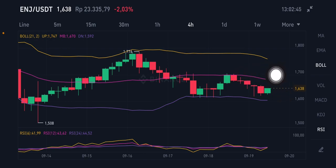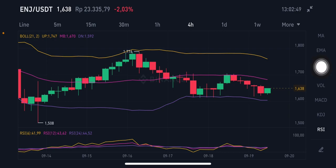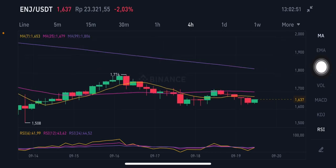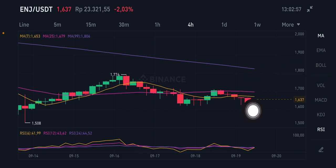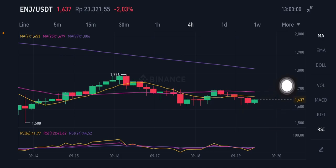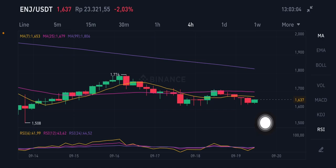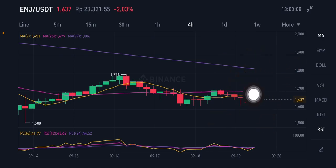You can also take profit at the middle level, around 1.67 to 1.74. For the moving averages on the 4-hour chart, the current price is still below all moving averages: MA7 (yellow) is at 1.653, MA25 is at 1.679, and if price can go up again, the target is MA99 (purple) at 1.806.